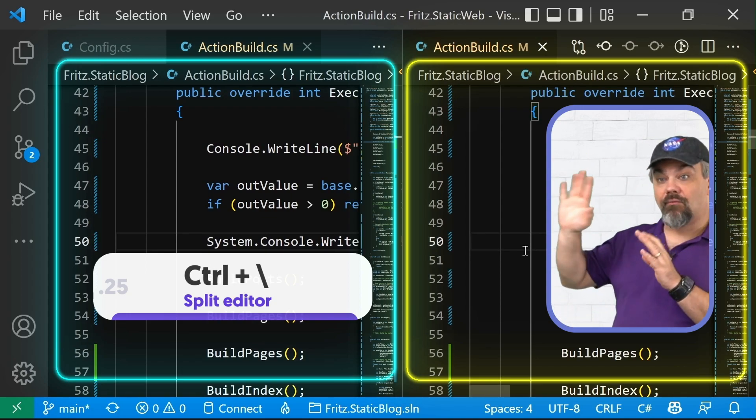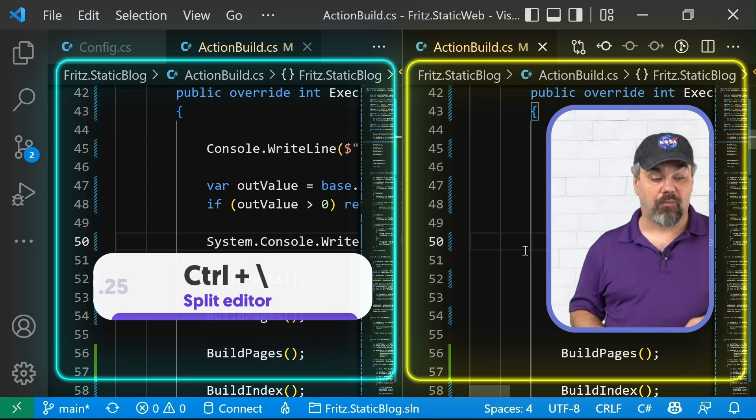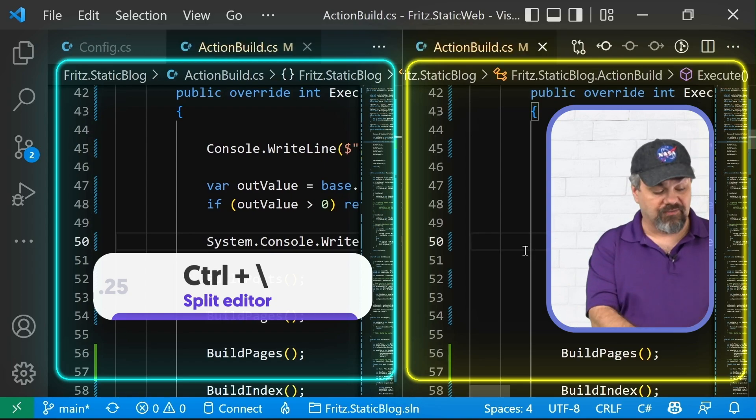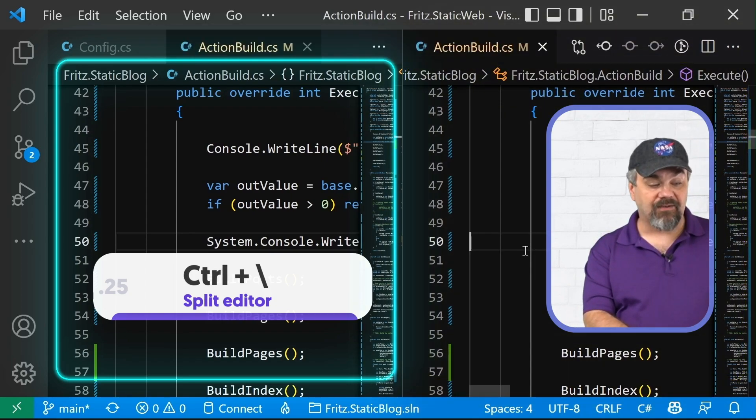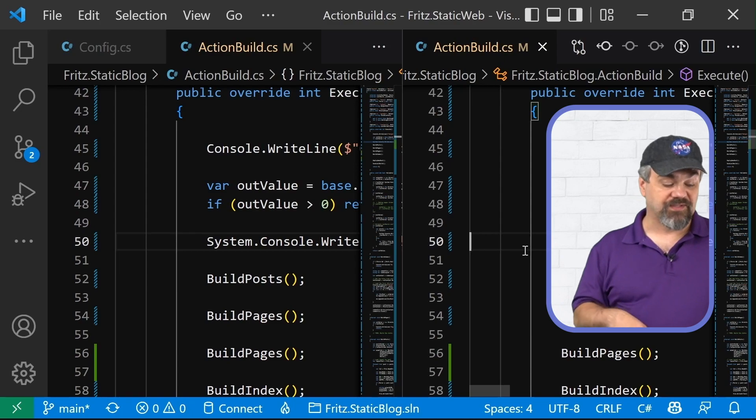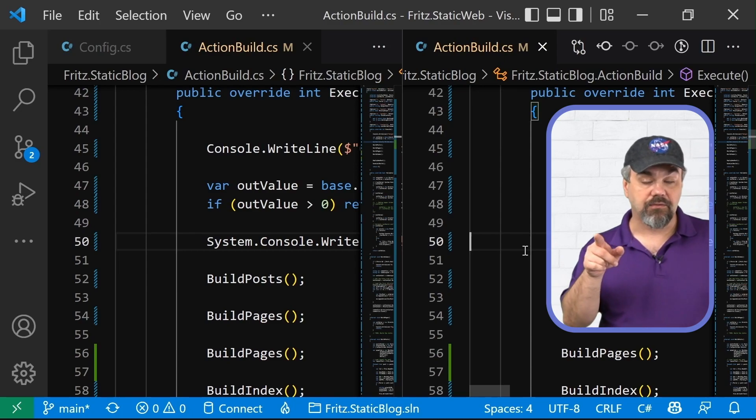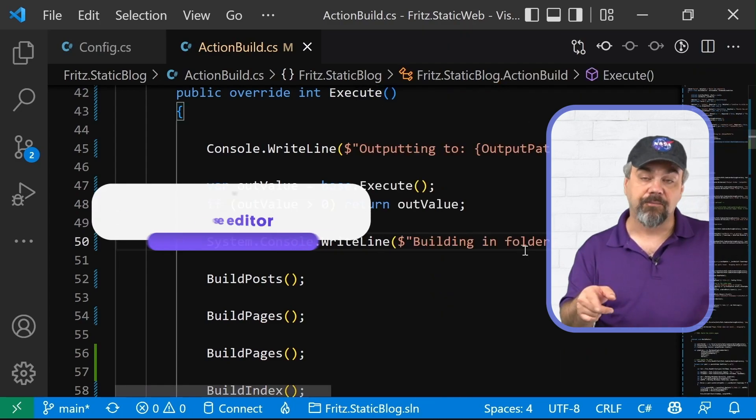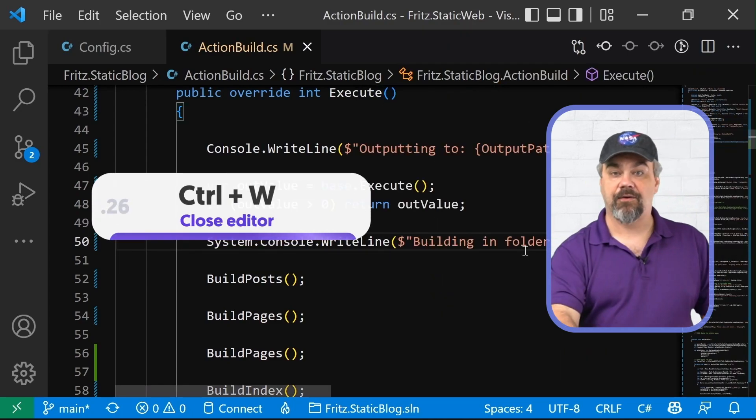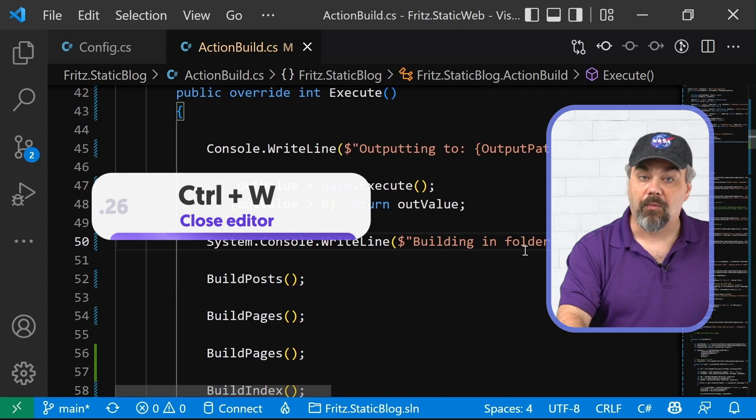And when I'm ready to get rid of and close the one that I'm working on, of course, I can control tab back and forth on just this one side. I can control W to close that editor and move forward.